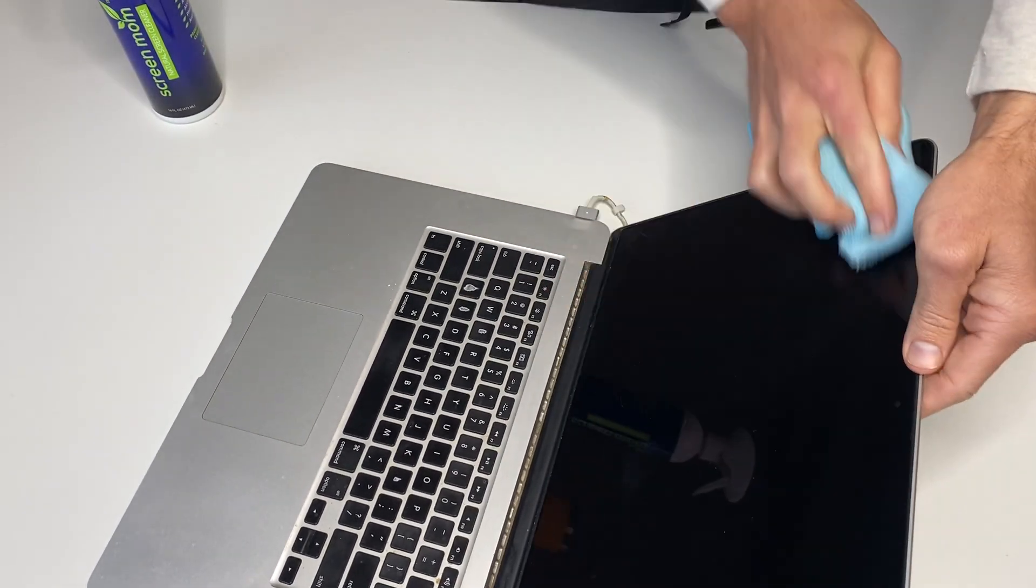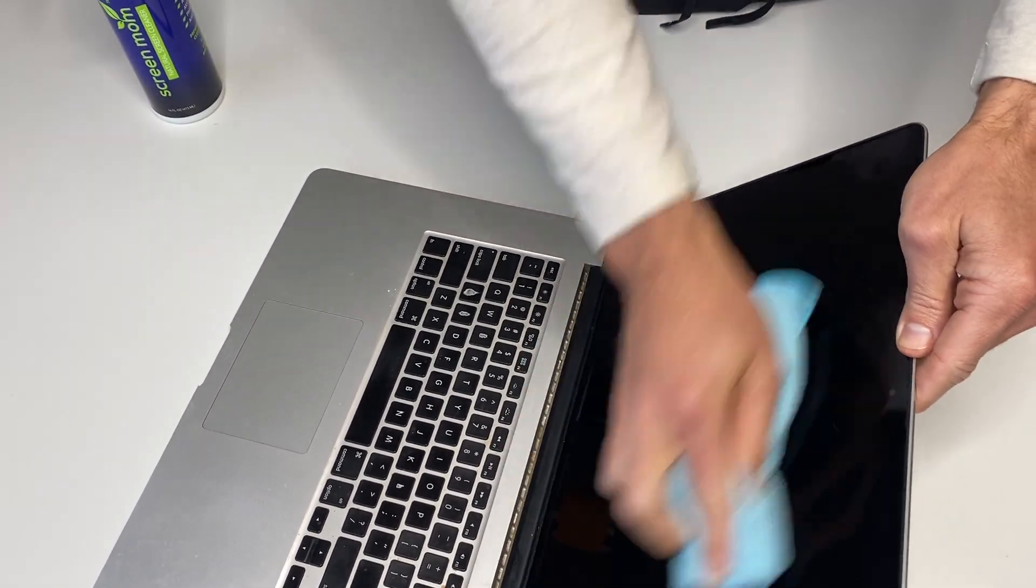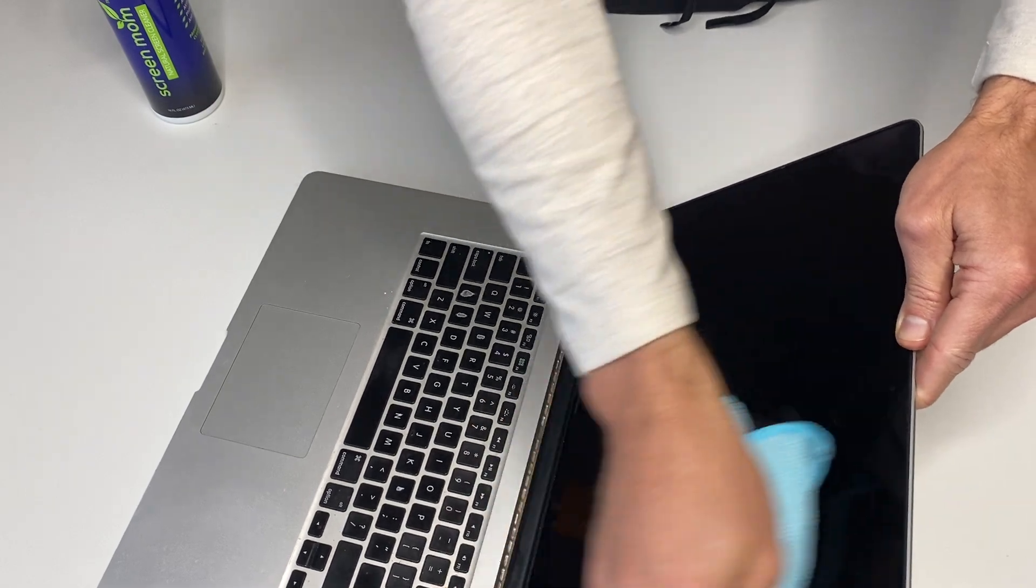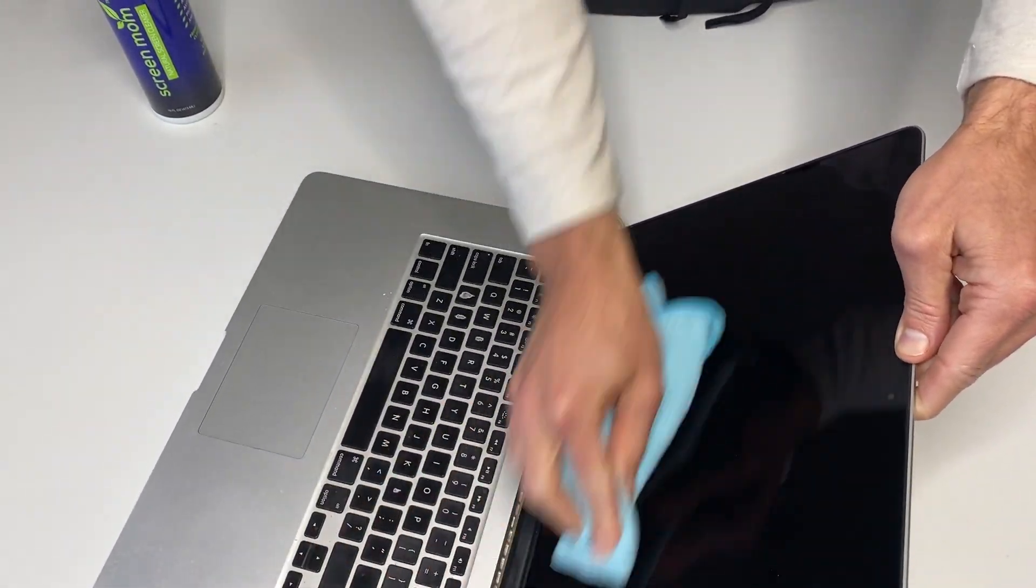And, you know, if you ever have people coming over, or maybe at the end of every day, you just clean off the screen.